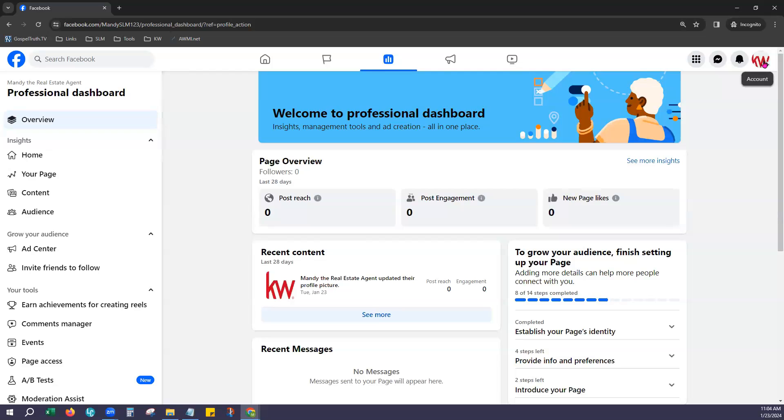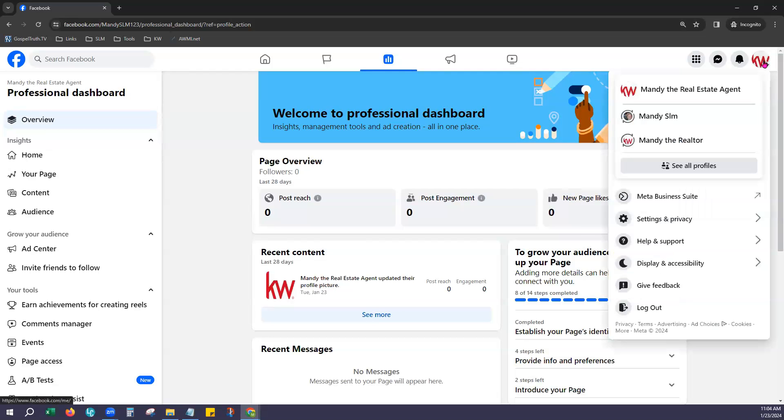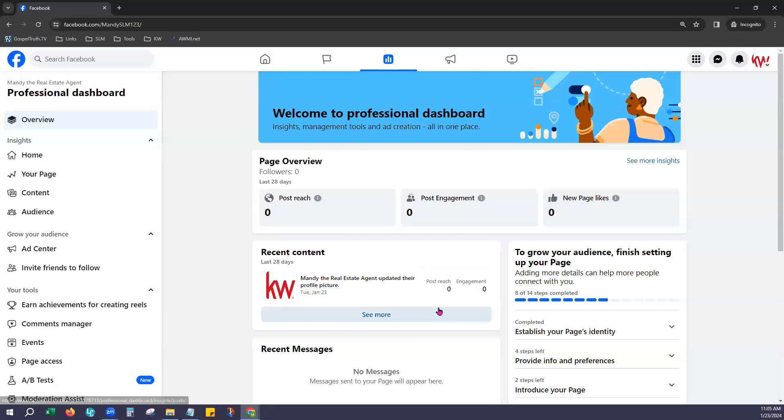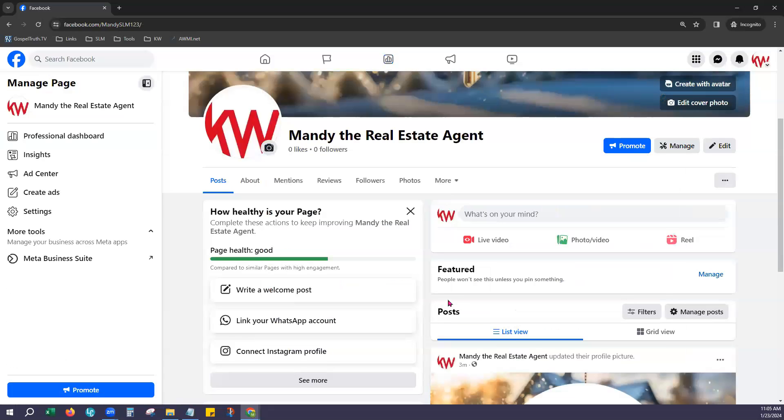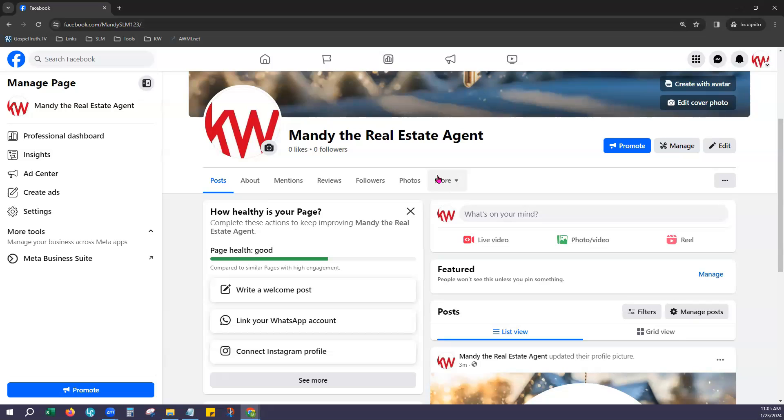Okay. And so at any time you can click account profile at the top right and choose to go back to your page. There you go. So if you have any questions at all about setting up this business page, please reach out to us at support at scottleroymarketing.com and we'll be happy to assist you. Thank you. Thanks for watching.